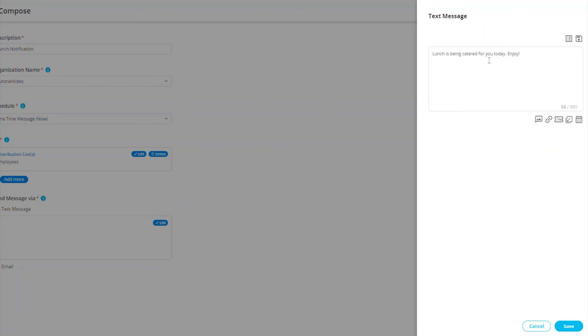This is our lunch notification, so I'll write, Lunch is being catered for you today. Enjoy!